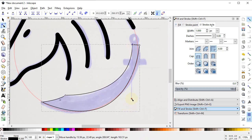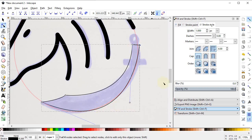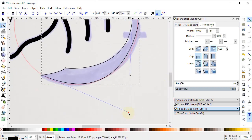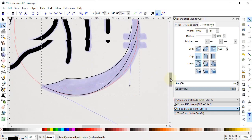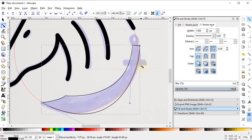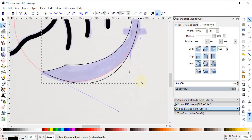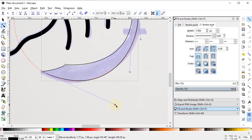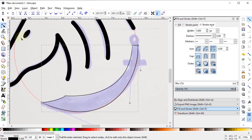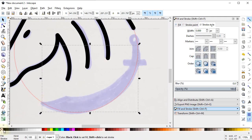Select the Edit Path by Nodes tool, select this shape, and adjust the handles. Select this point and adjust the handles further. Drag the handle up to the circle point and adjust. Now select the Transform Objects tool. The shape doesn't need a stroke so cancel it by clicking the cross icon while holding Shift, and give it a solid black color.